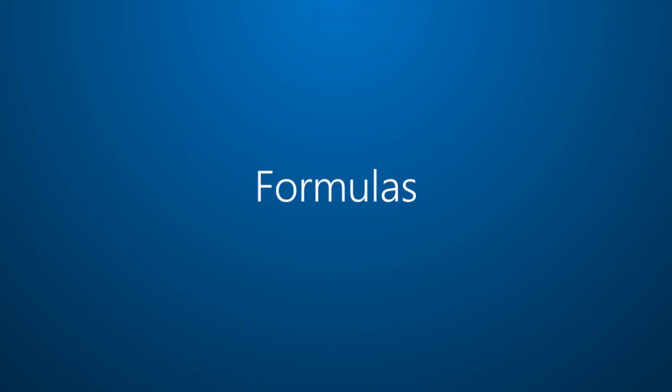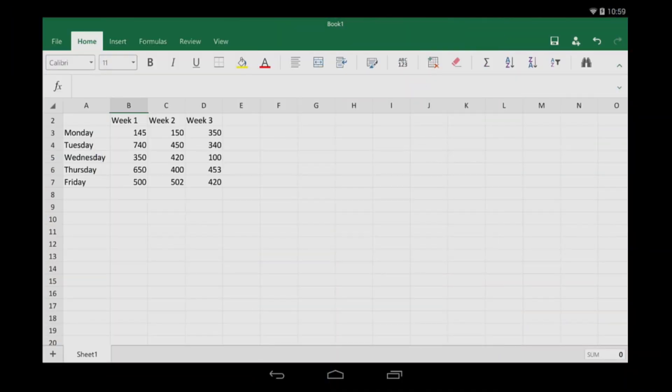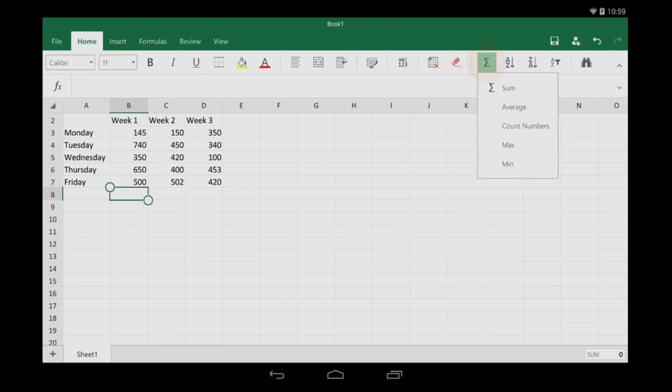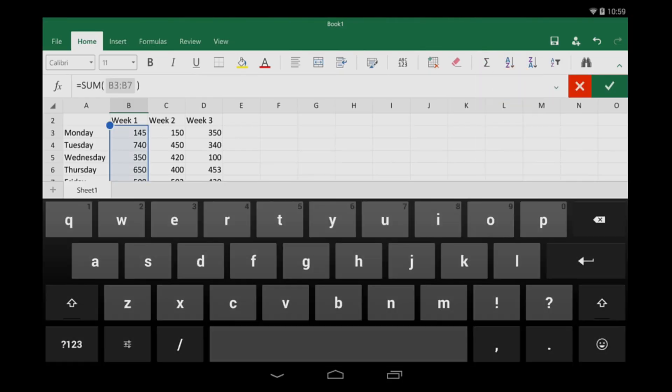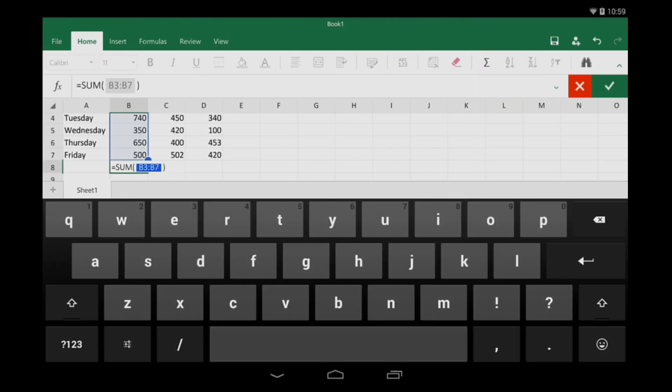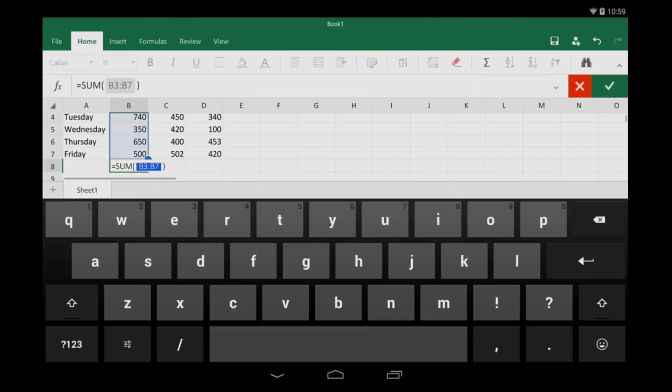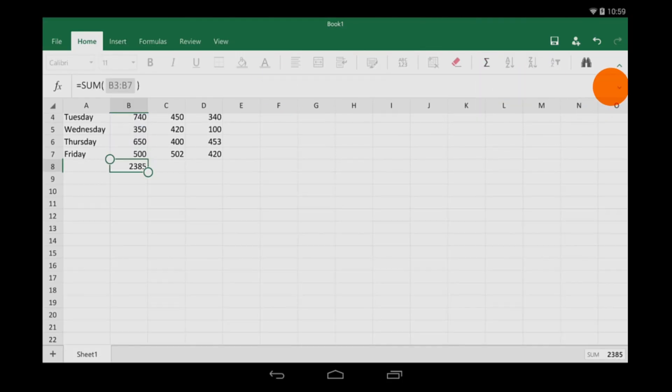Now, I'm going to enter some formulas. I'll quickly auto-sum this column, and Excel makes a guess as to what needs to be summed up. It looks like it guessed right, so I'll tap the check mark.